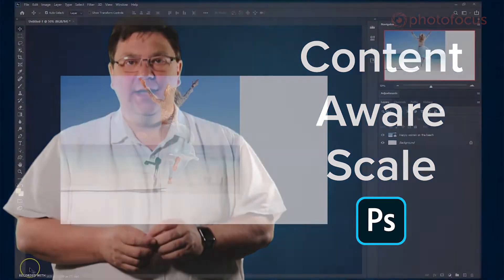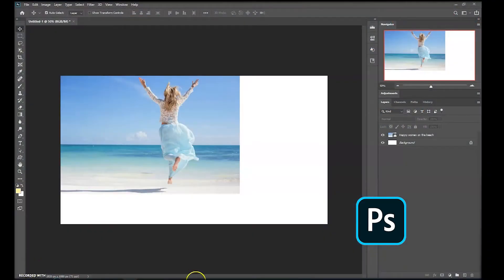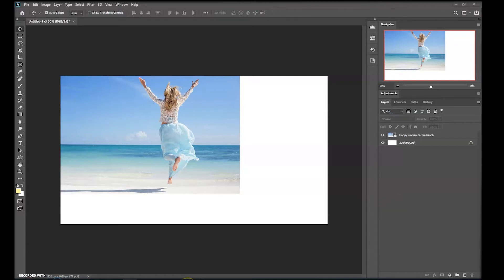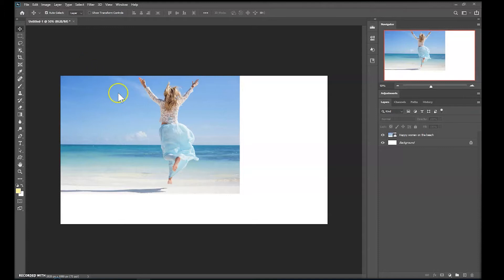Content-Aware Scale. Here I've got an image from Adobe Stock called Happy Woman on Beach and as you can see it doesn't fit the canvas that I want to work to. In this case it's a 1920x1080 canvas for video.